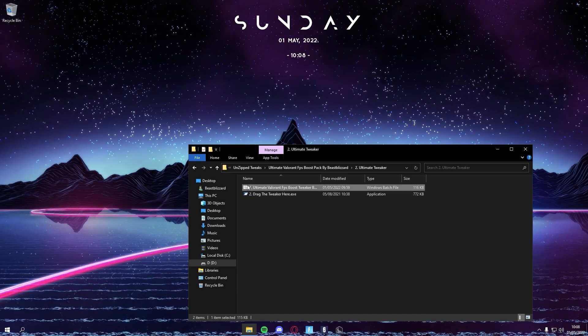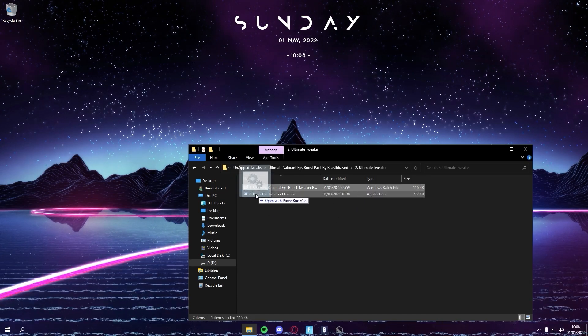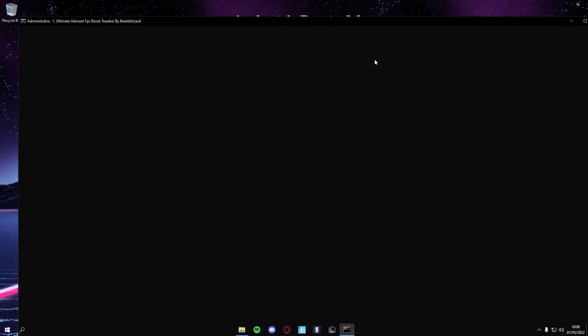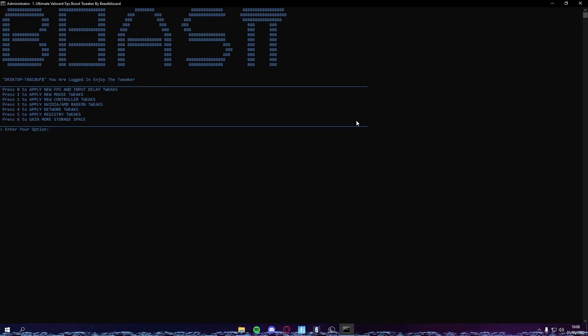Once you do that, you're basically all set. You can just drag this over PowerRun, and it would just run. The PowerRun just gives you administrator permissions on the app you're trying to run. This also just makes sure the tweaks apply.